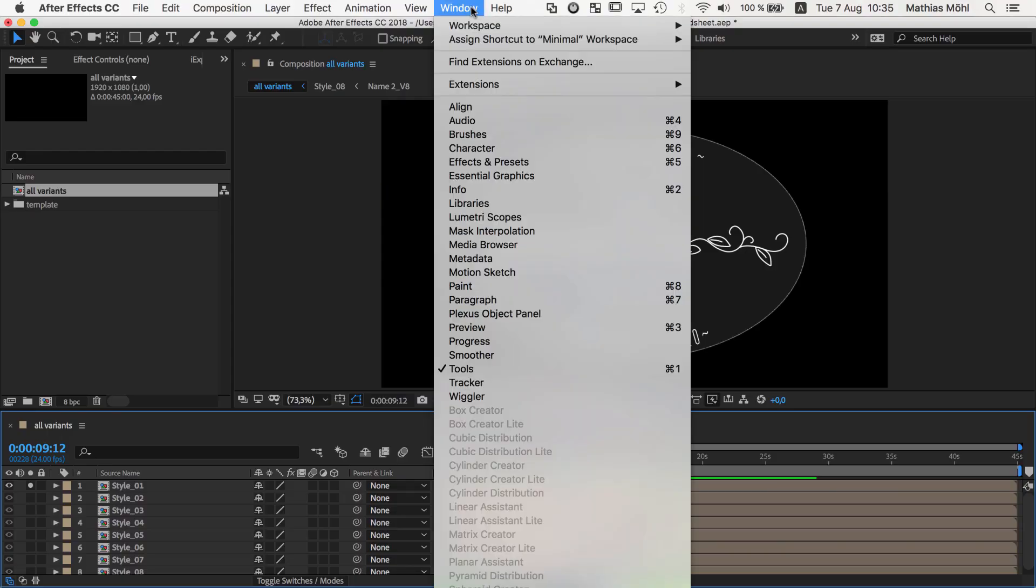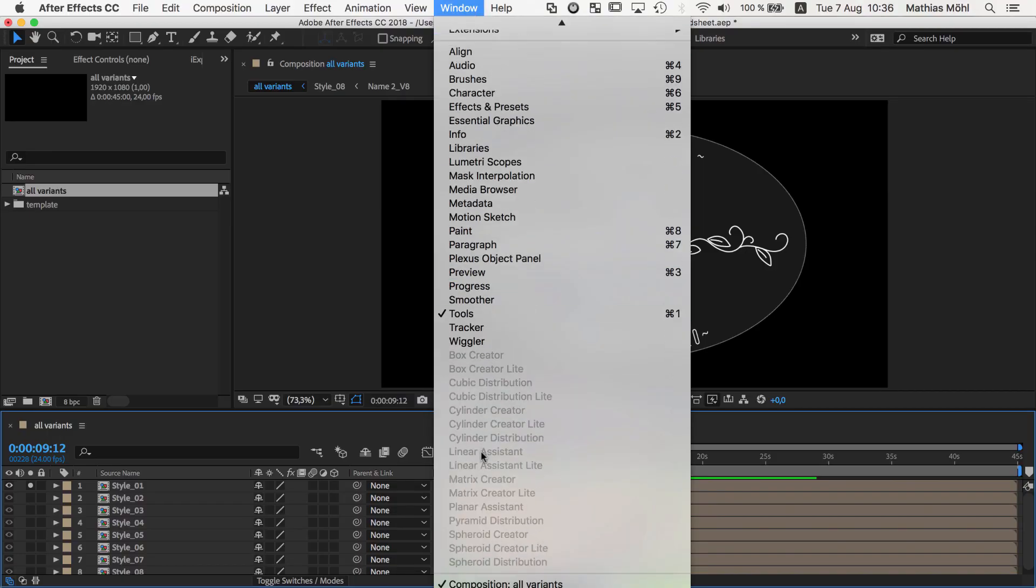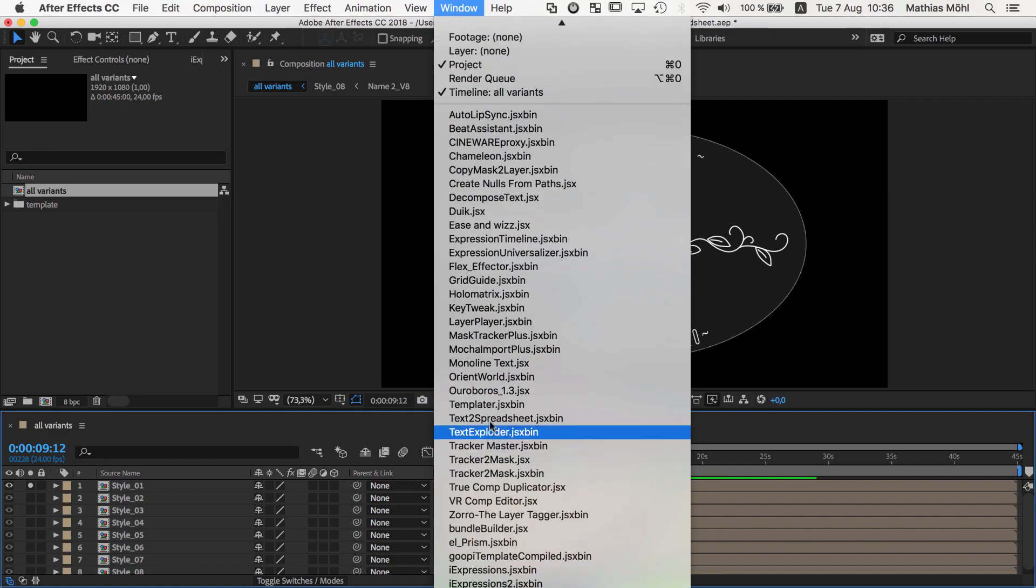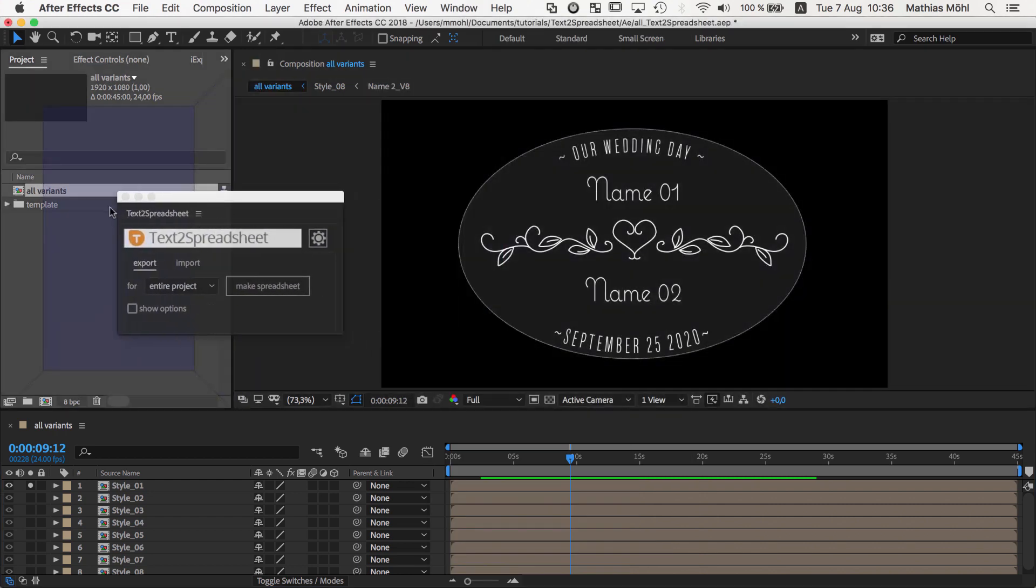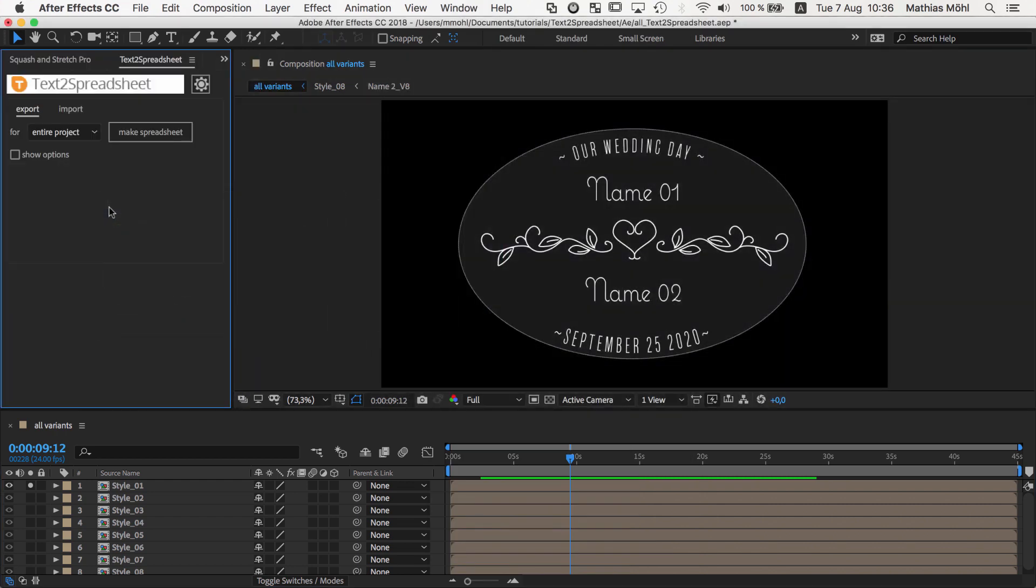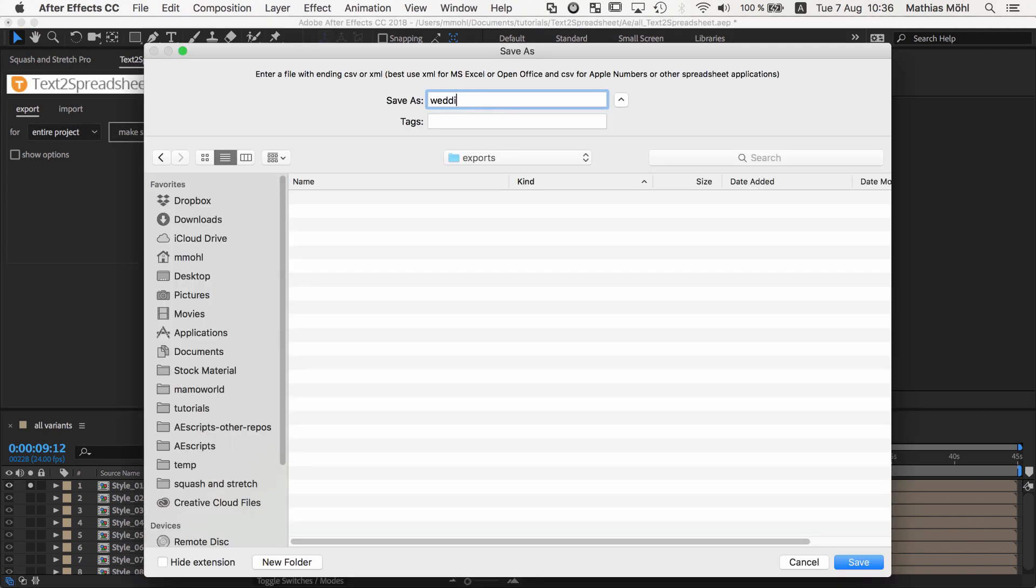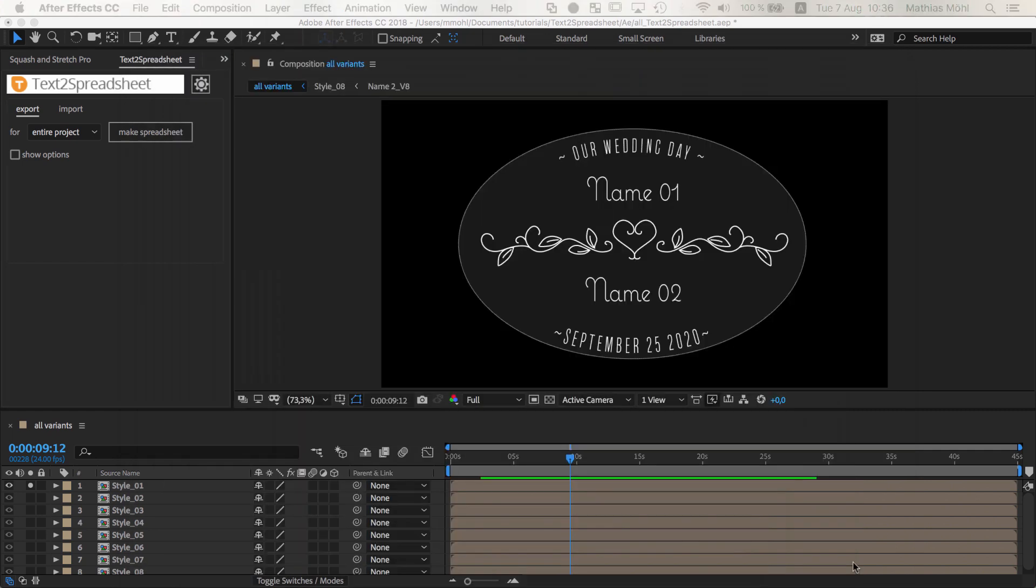We use our After Effects extension, Text to Spreadsheet, which you find here in the Windows menu once it is installed. We make sure we are on the Export tab and click on Make Spreadsheet. At the end of the file name, you need to enter .csv so that the Text to Spreadsheet generates a comma separated value file, which works best for Google Sheets.